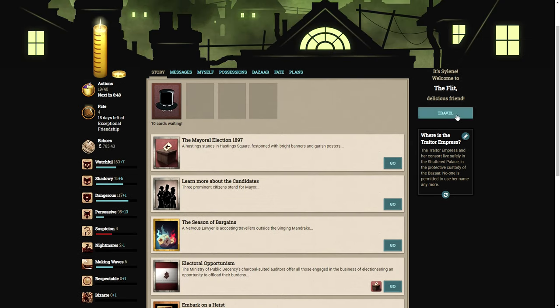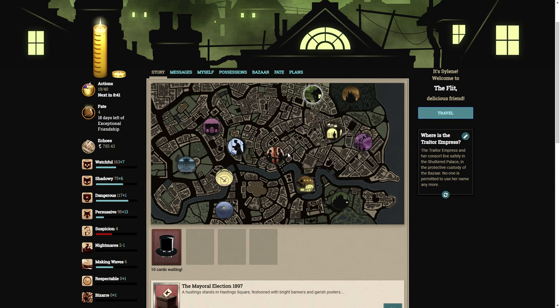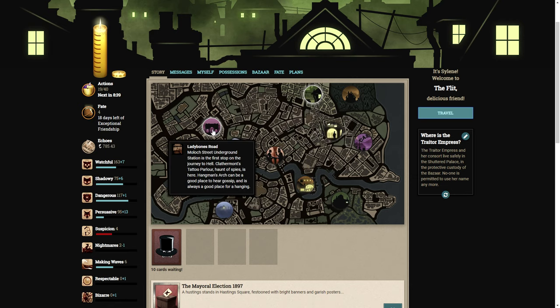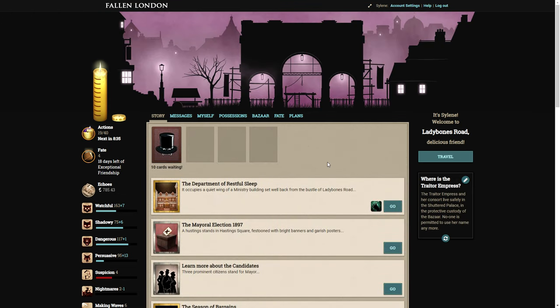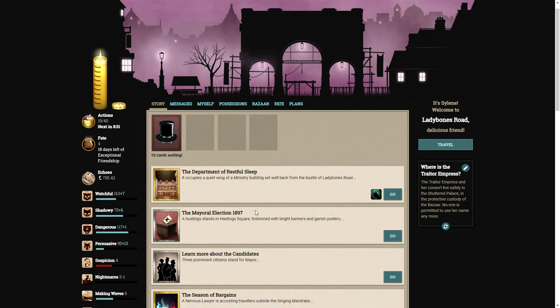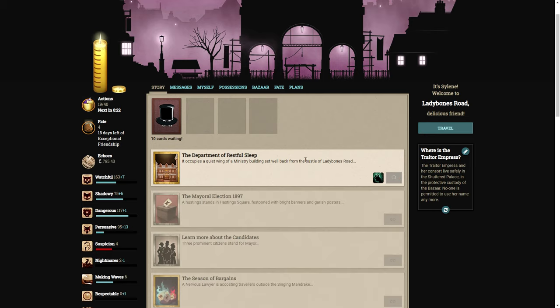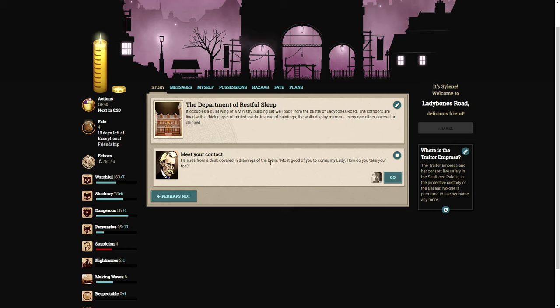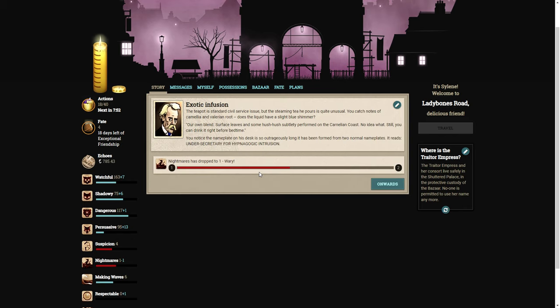We need to go to Lady Bones Road. I can never find Lady Bones Road. There it is. That's a very nice-looking townhouse right there. The Department of Restful Sleep. It occupies a quiet wing of a ministry building set well back from the bustle of Lady Bones Road. The corridors are lined with thick carpet of muted swirls. Instead of paintings, the walls display mirrors. Every one either covered or chipped.